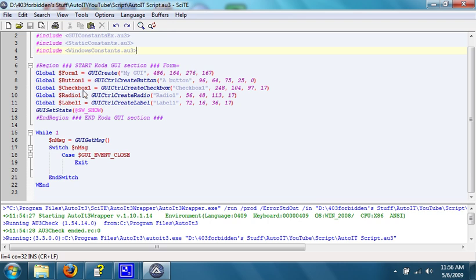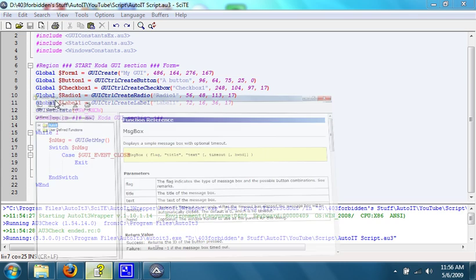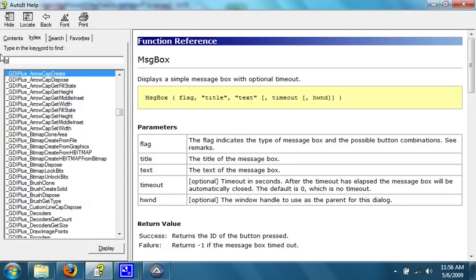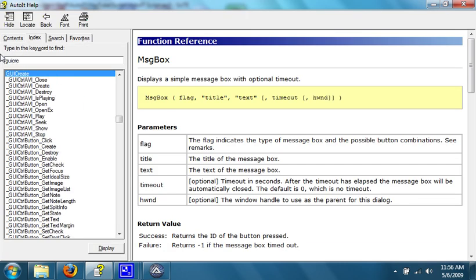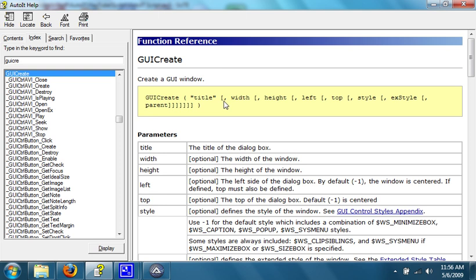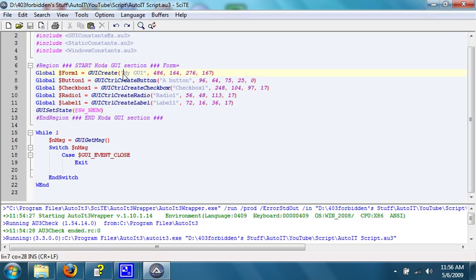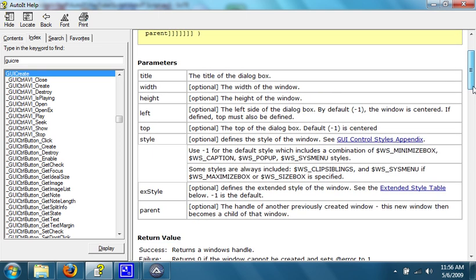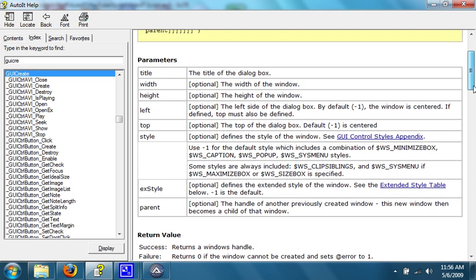So, what we do is first, we have this function right here, called GUI Create. What this does, is it creates a GUI. If you look in the AutoIT help file, it has all of the parameters that can be passed through the function. The first one's the title, which is the title of, they call it a dialogue box, I call it a GUI. In this, with the Coda created one, it's my GUI. The next is the width, the height, left, which is the left side of the dialogue box, and the top. Then there are also things that can change the style of it. We'll get into that later.